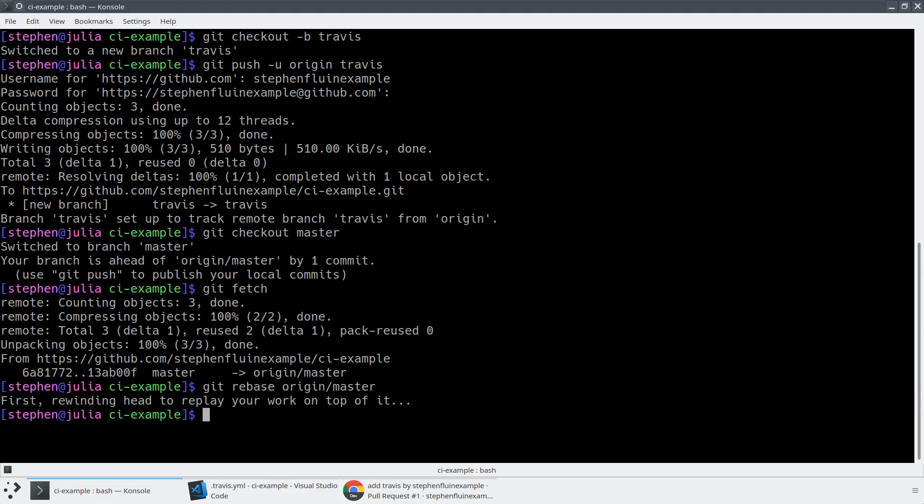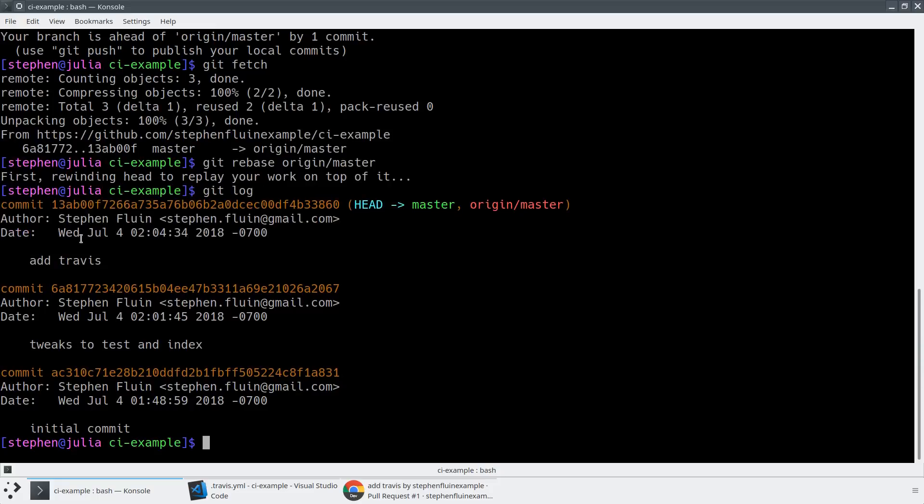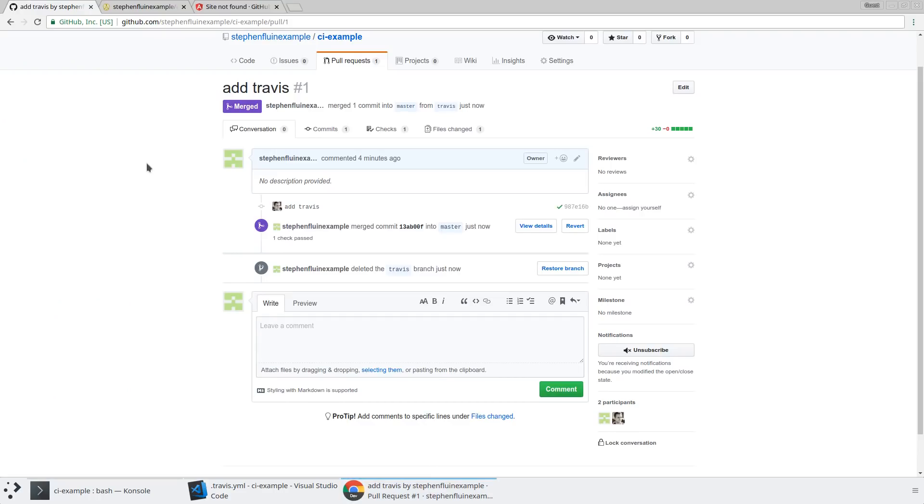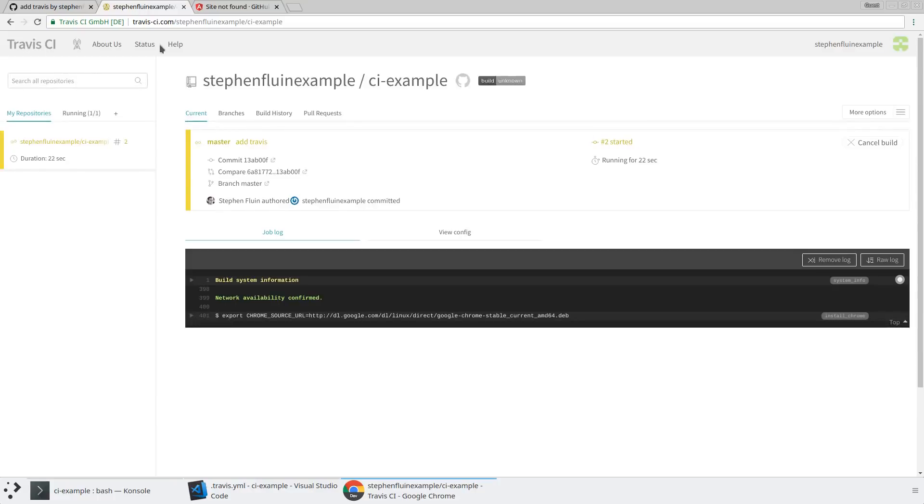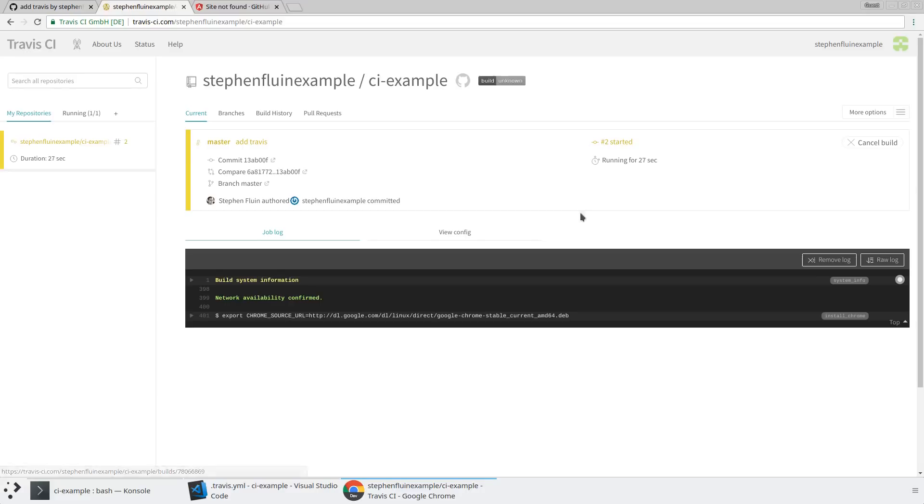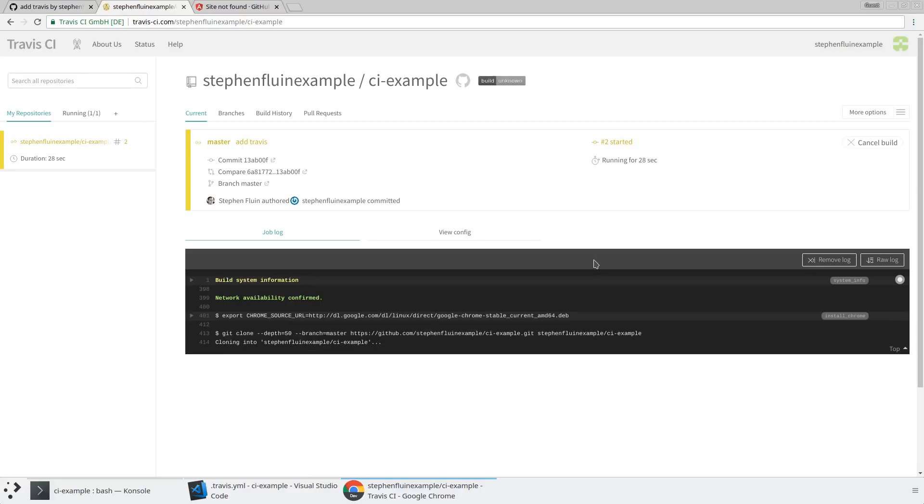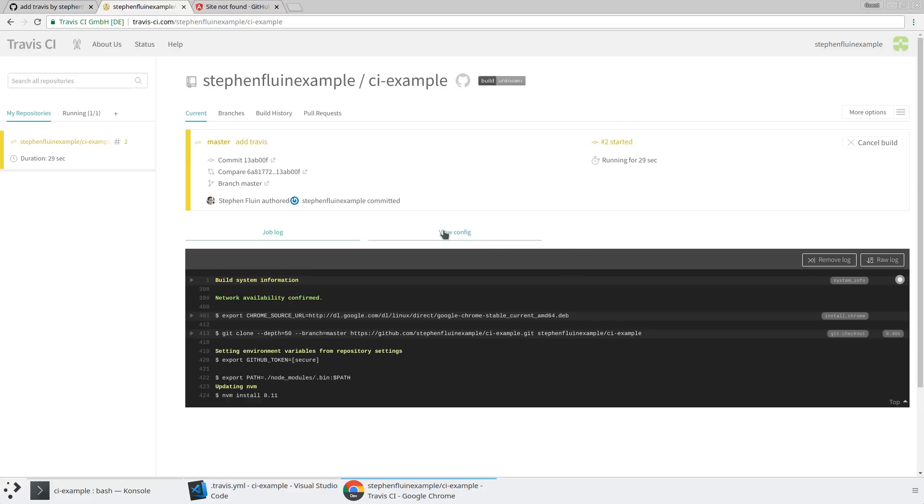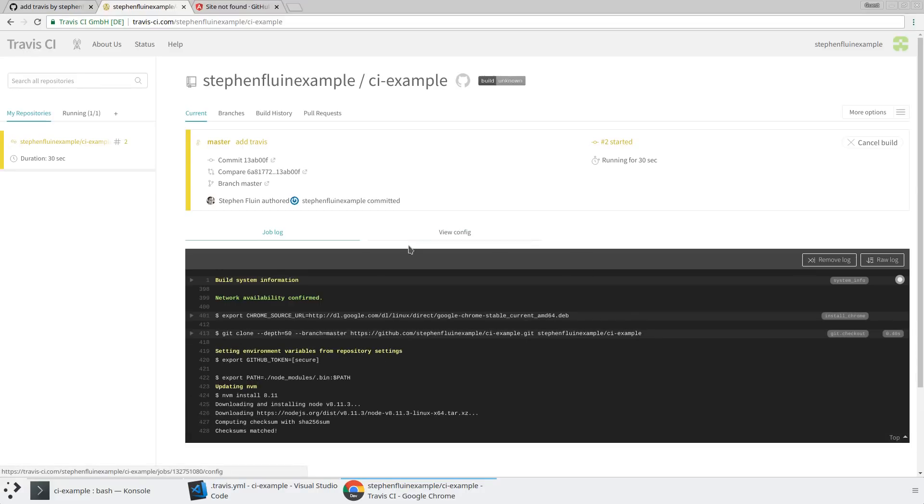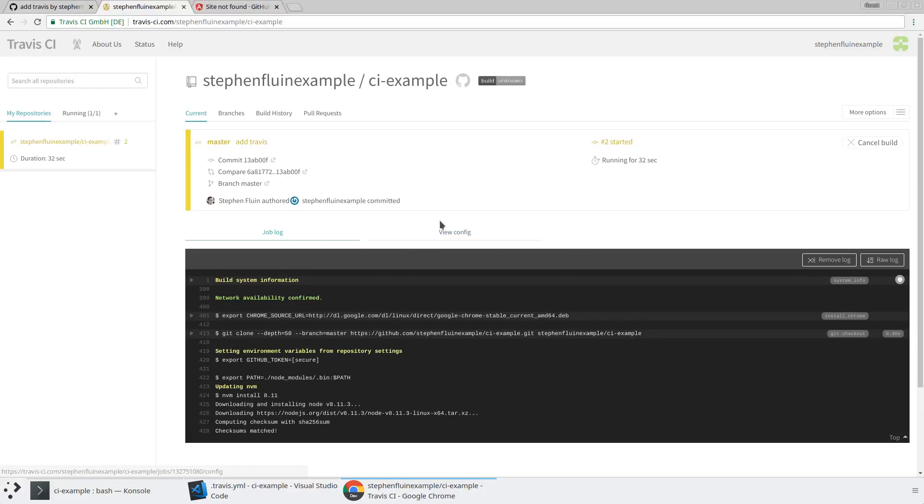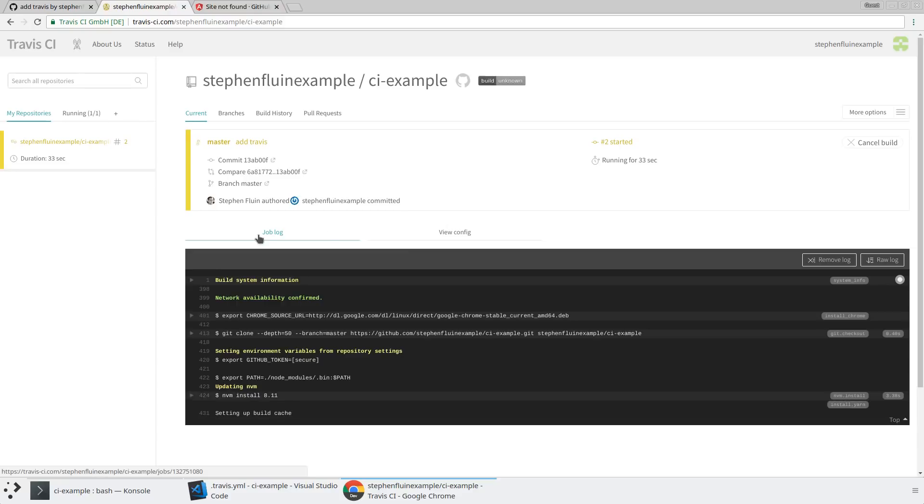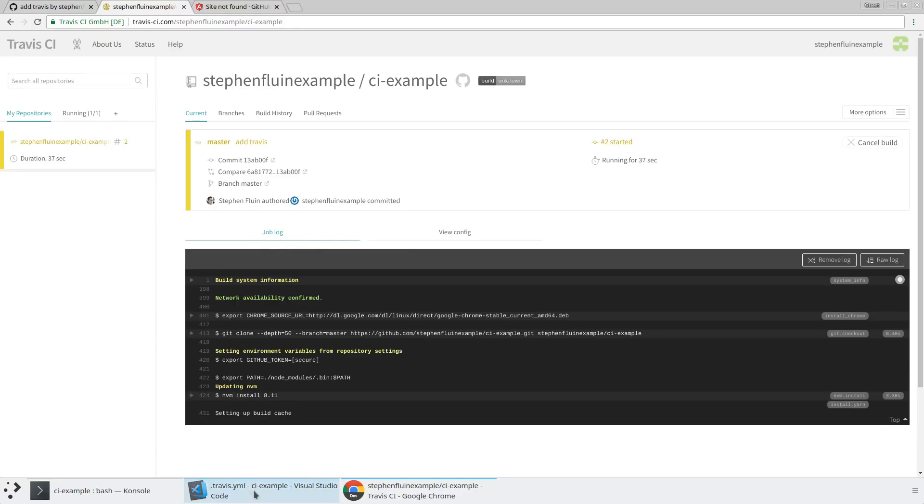All right, so now we are up to date with our CI and we're up to date with our GitHub repository. Now we can go ahead and do something a little bit more interesting. So you'll notice when we merge this PR, it actually kicked off another build. And so what's going to happen is at the completion of this build, we should actually see the application installed directly to GitHub pages. But rather than wait for that, I'm going to go ahead and show you how to do two more things directly within your CI integration.